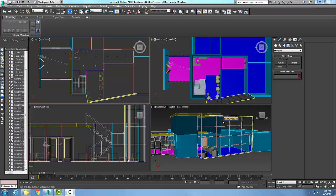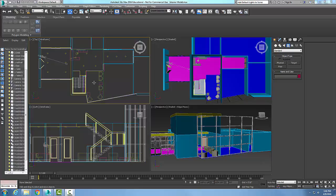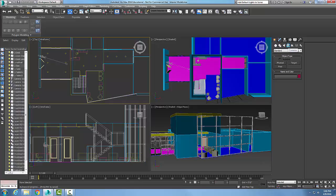We're going to create a target camera and place it in this room. We'll go up to the command panel, click Create, come over here and pick the Cameras button. We're going to choose the Standard dropdown, and in our object type...